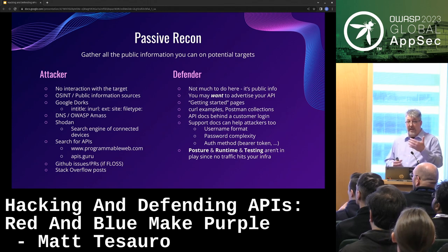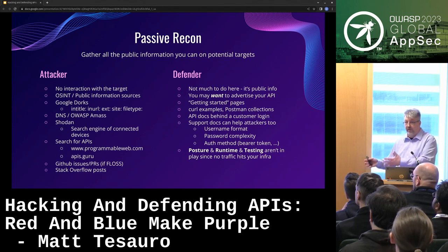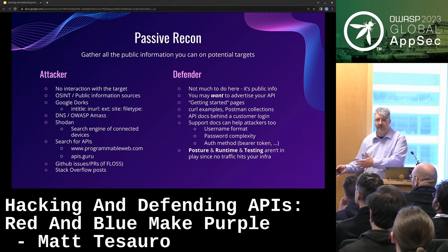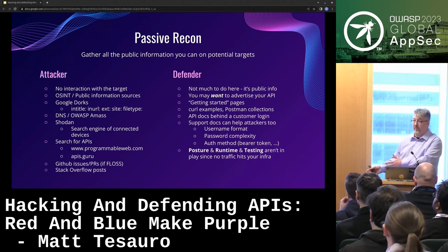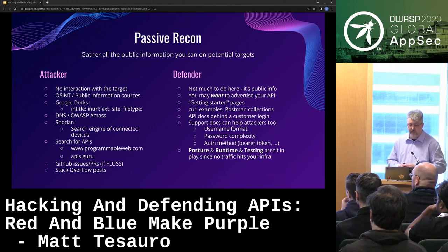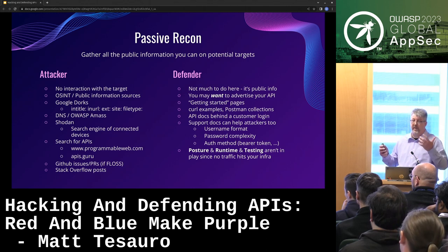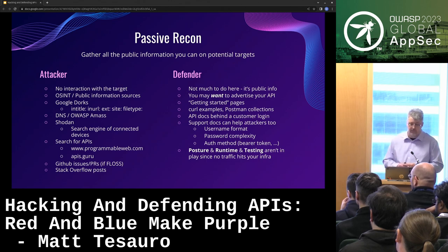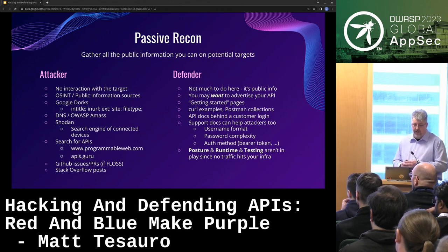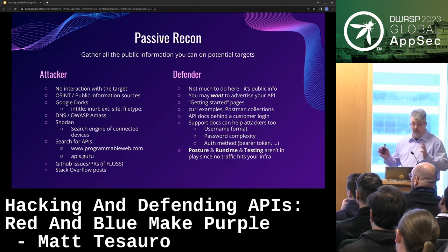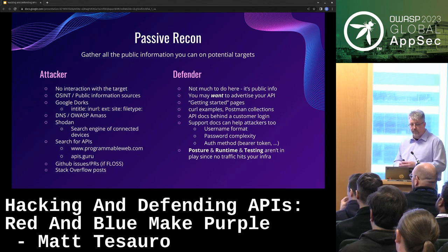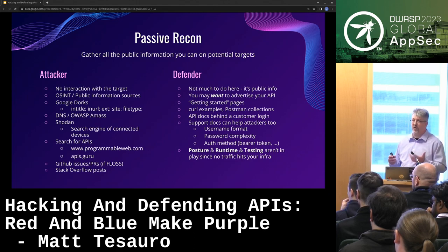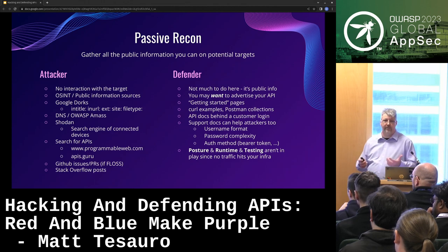For some of your APIs, you may actually advertise how they work because that's part of your business model. You're going to have curl examples or Postman collections to help people get familiar with your API — so you're also sort of assisting attackers. Some people will put those behind a login if you have proprietary stuff. Those three facets of API security — posture, runtime, and testing — aren't really in scope for passive recon since I'm not sending any packets.